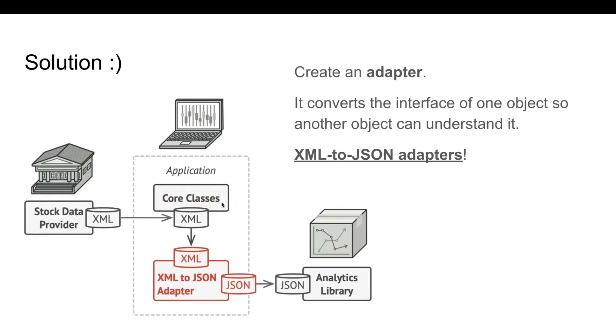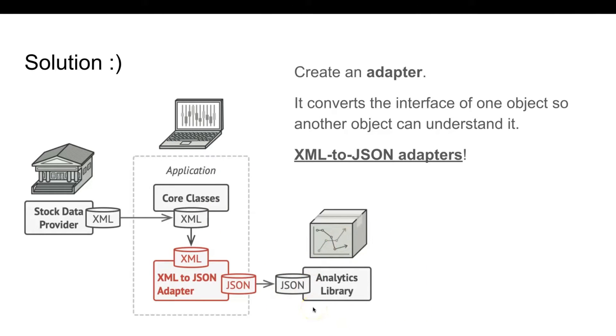In our previous diagram, we can see that the core application uses XML and is the client that's trying to get the service from the adaptee, which is the JSON analytics library.